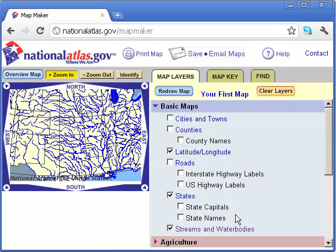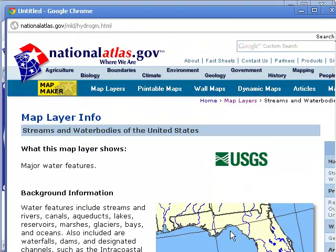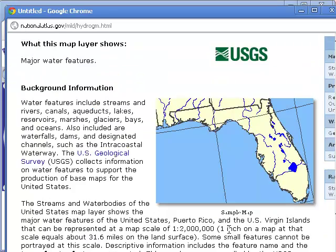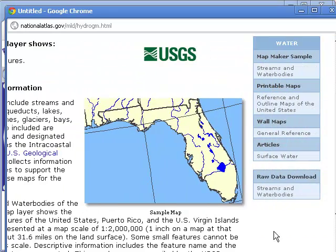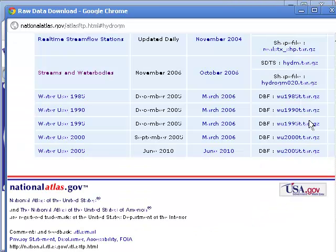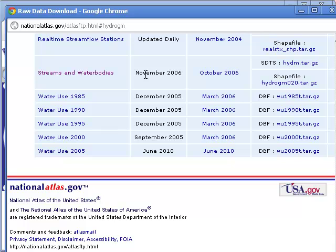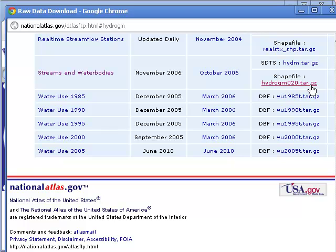If I click on streams and water bodies, I'm going to go to the link that has the raw data download. As we can see, the streams and water bodies layer shows up right here. See how it says shapefile, and underneath that is our file that we are needing, and it is a tar.gz format.